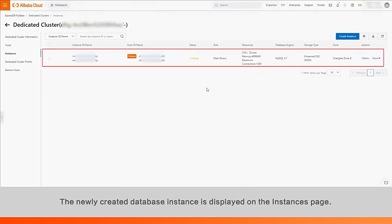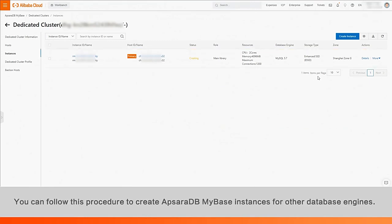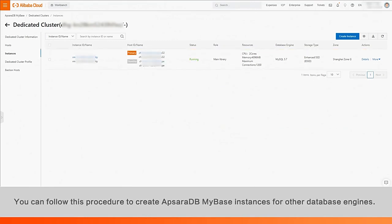The newly created database instance is displayed on the Instances page. You can follow this procedure to create ApsaraDB MyBase instances for other database engines.